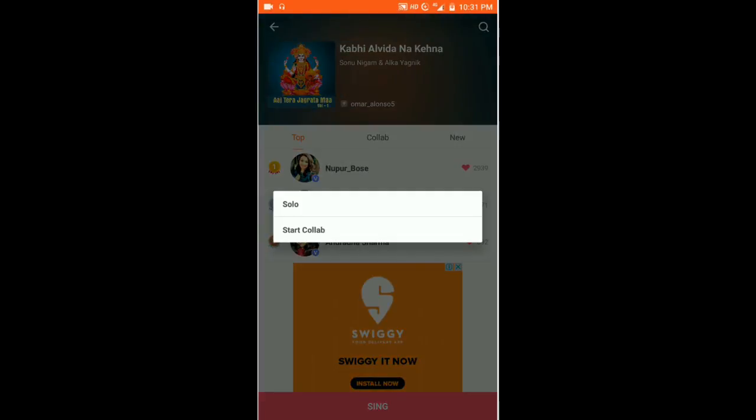We open that and you get two options: solo or Star Collab. Solo means you sing the song alone, and Star Collab means singing a duet. If you are female you can sing the female part and the male ones can sing the male part, then wait for somebody to join your collab.